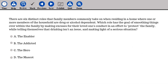There are six distinct roles that family members commonly take on when residing in a home where one or more members are drug or alcohol dependent. Which role has the goal of smoothing things over within the family by making excuses for their loved one's conduct in an effort to protect the family, while telling themselves that drinking isn't an issue and making light of a serious situation? A. The enabler, B. The addicted, C. The hero, D. The mascot.